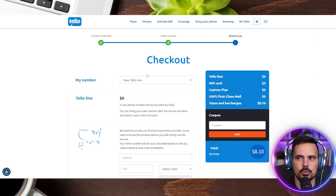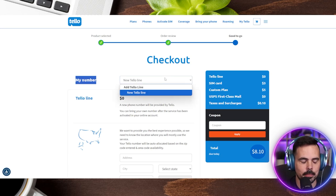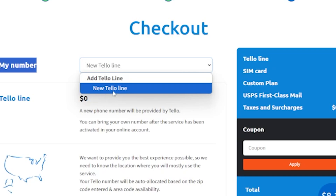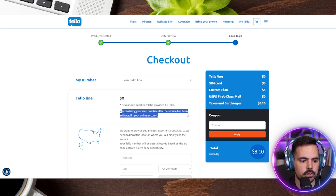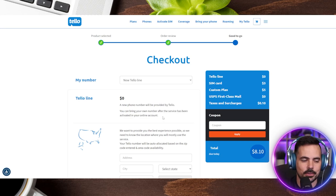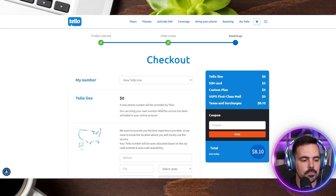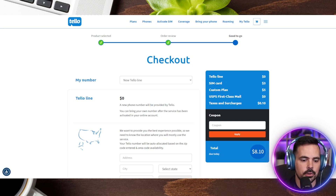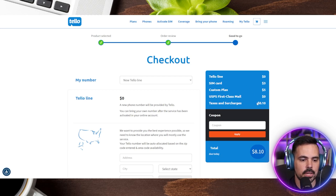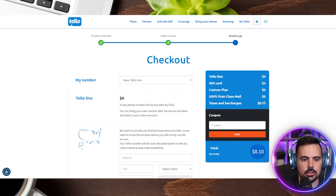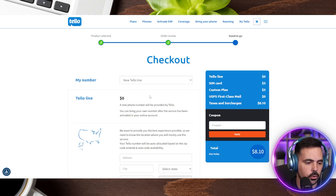The next page is going to be the checkout page. At the very top it says 'my number,' and I noticed the only option it gives you is a new Telo line. But when you scroll down it says a new phone number will be provided by Telo, and you can bring your old number after the service has been activated on your online account. The total here is a little more than $5 because of the SIM card and taxes and surcharges — that's just for activation.